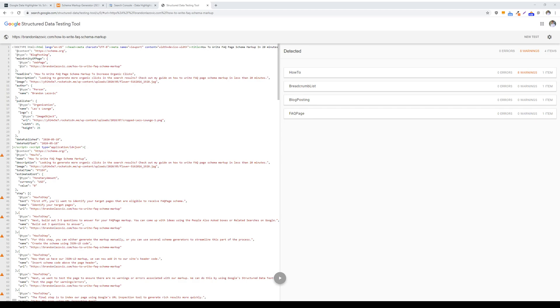Between data highlighter versus directly adding schema markup to your website. To start off with, I want to dive into Google data highlighter, and it's a tool that you can find in the old version of Google Search Console.